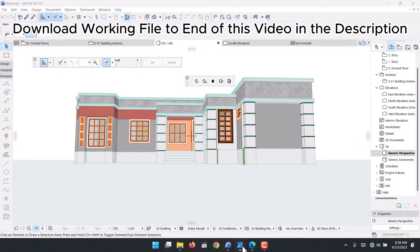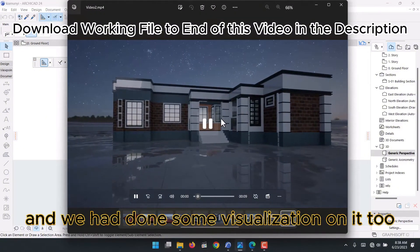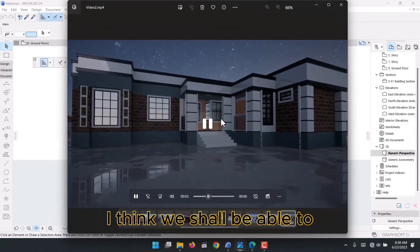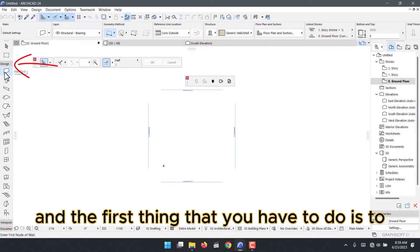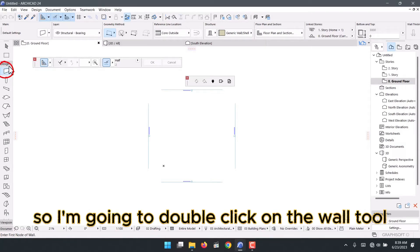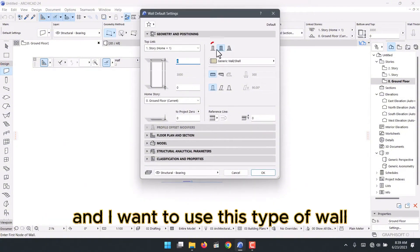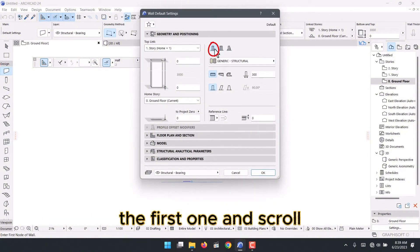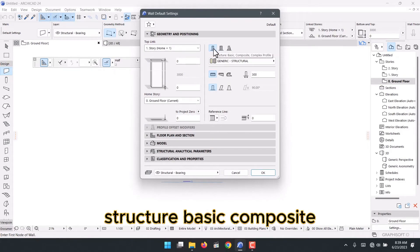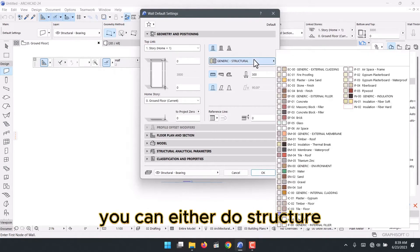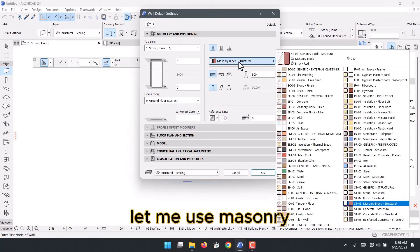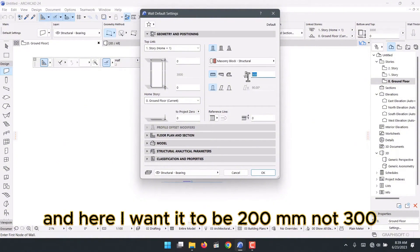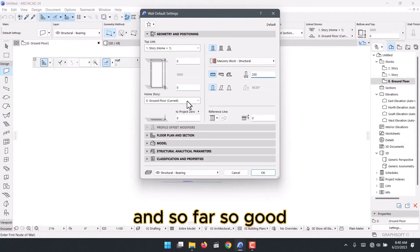This is the model and we had done some visualization on it. We start drawing on this new page — the first thing is to set up the wall tool. I double-click on the wall tool and I want to use the masonry block structure type, with a thickness of 200mm.